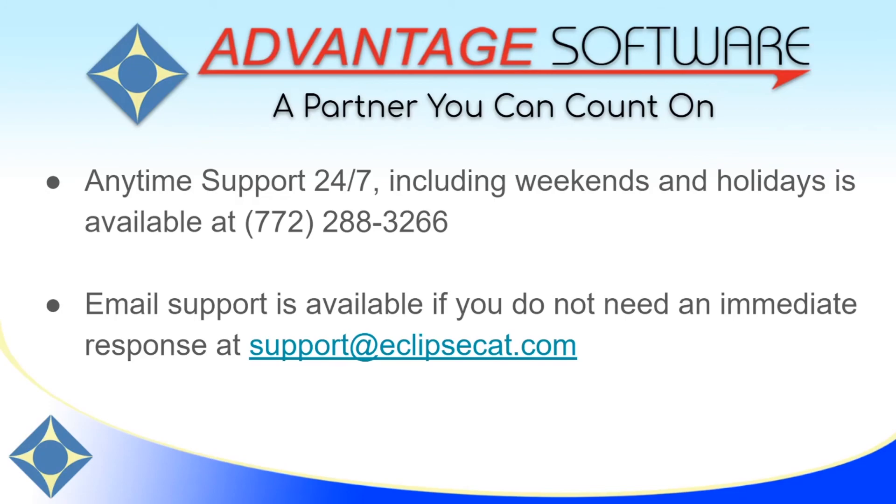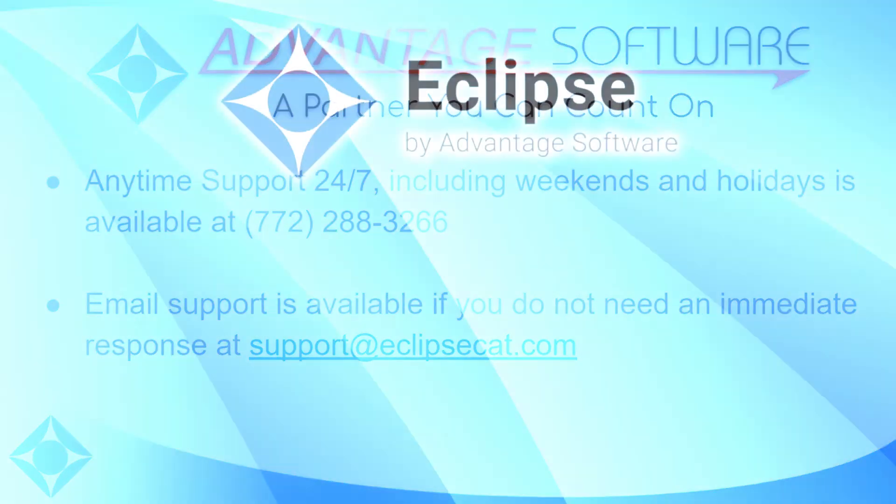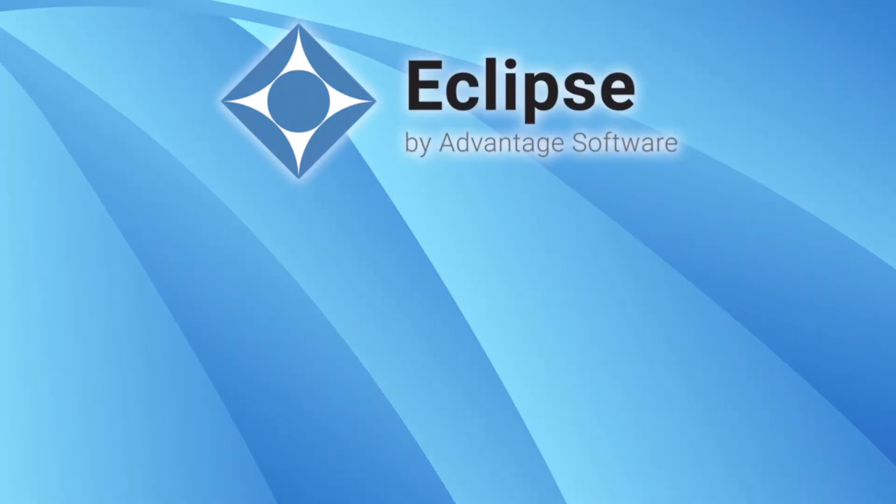Please feel free to reach out to us if you have questions about the topics covered in this video, or any of Eclipse's other amazing features, or any of Advantage Software's other great products. Thank you so much for watching! Please like our videos, subscribe to our channel, and turn on notifications so that you'll be notified when we publish new videos. Have a great day!